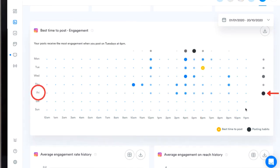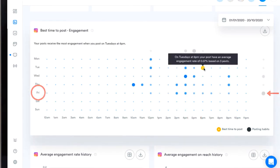The yellow icon shows me that Tuesdays at 6pm has been my most successful time of posting in terms of engagement based on three posts published at that time.